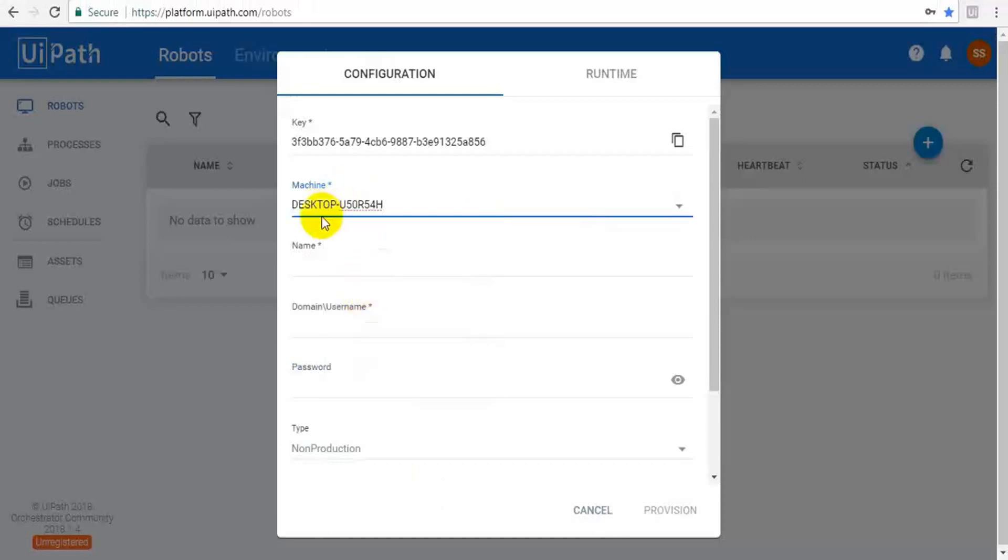The machine name - why we have to give machine name is where the robot is installed. The robot is installed in this computer. This is my personal computer. Here I am running my orchestrator and the robot in the same computer. But if in your organization, the robot will exist in different computers.